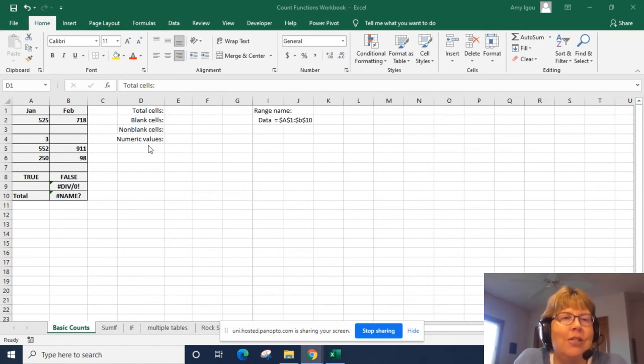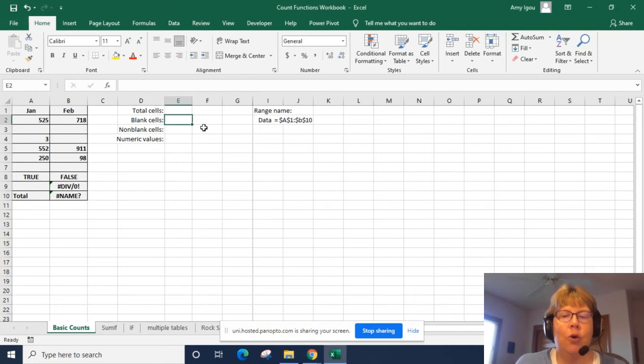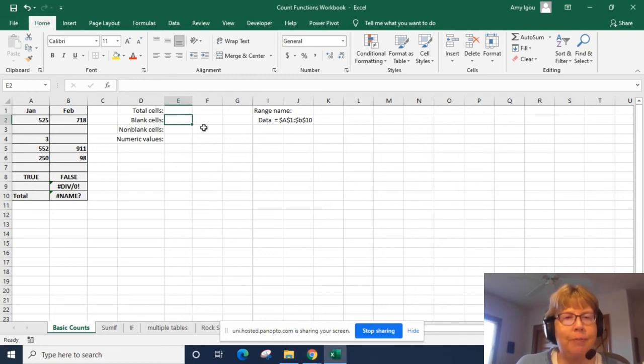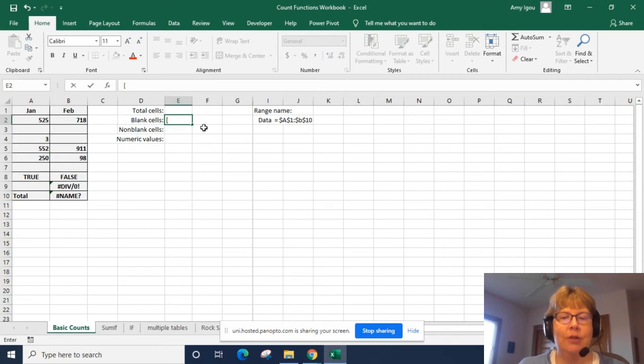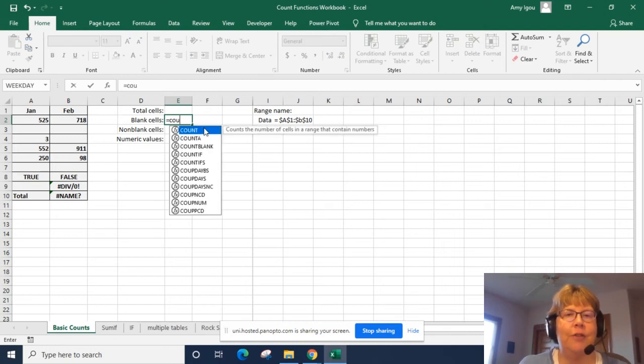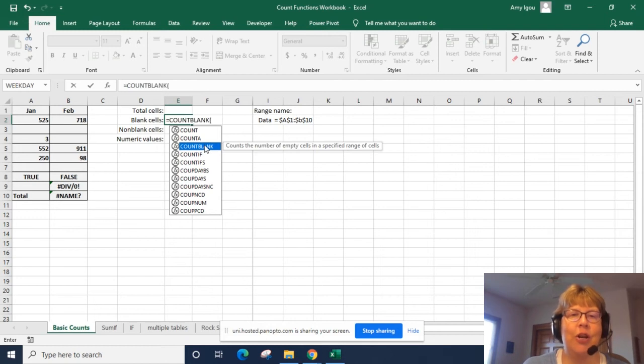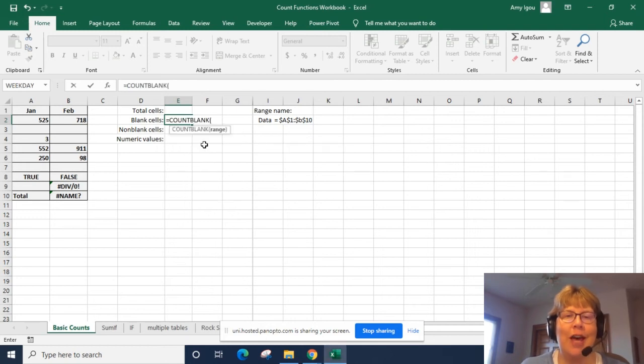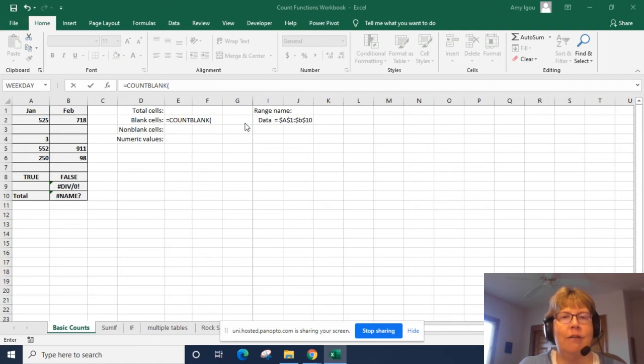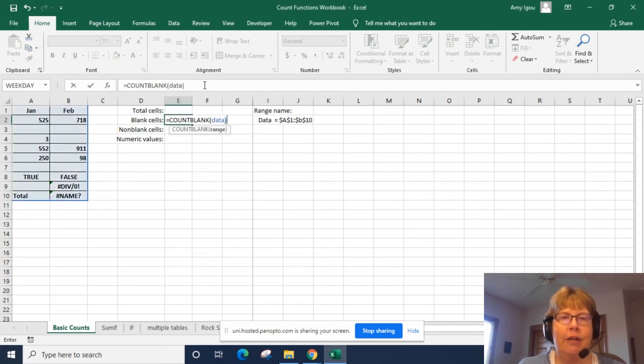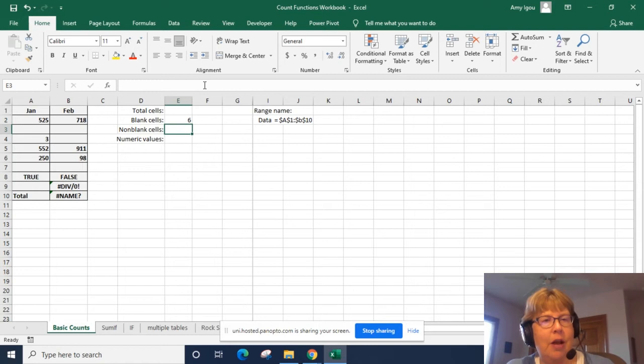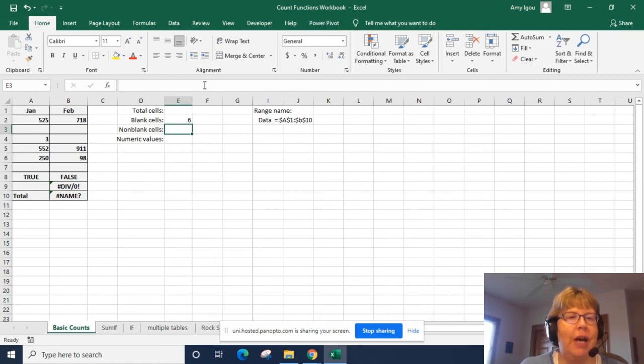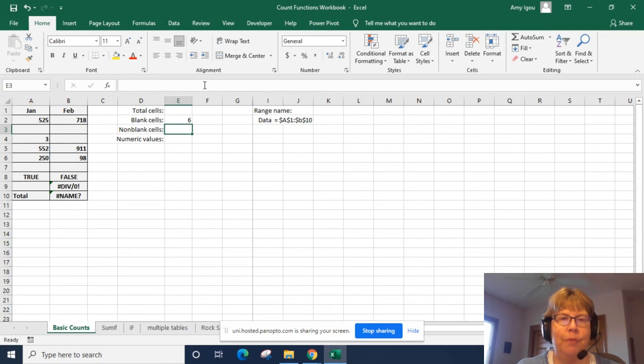So let's start with the count functions. I want to skip down to count the blank cells. There's a function in Excel that is conveniently COUNTBLANK. So we're going to go ahead and use that. I already have a range name set up called data. So I'm going to enter data and that gives us the number of blank cells which by just a glance at our data range we can see is true.